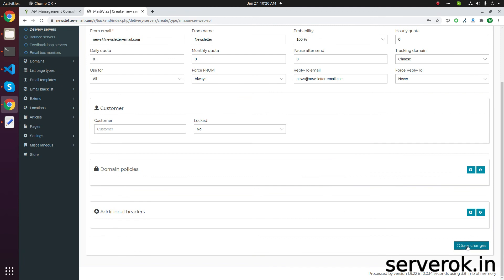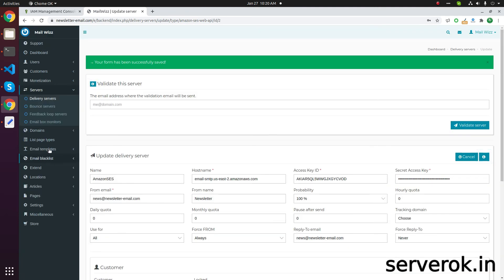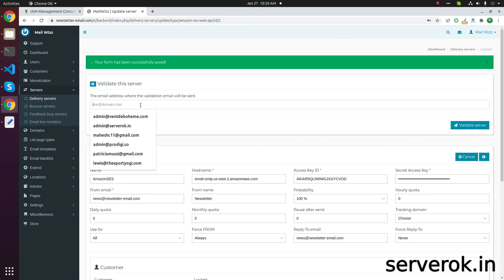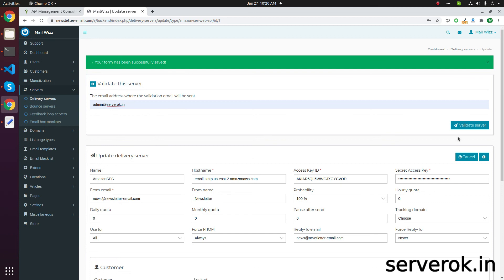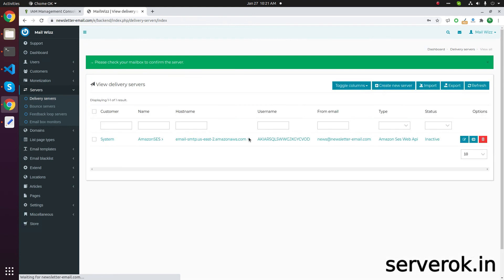Click on Save Changes. Now you will be able to send emails. To verify if the mail is working, put an email address in the field and validate. If everything goes correctly, you will get a green success message.